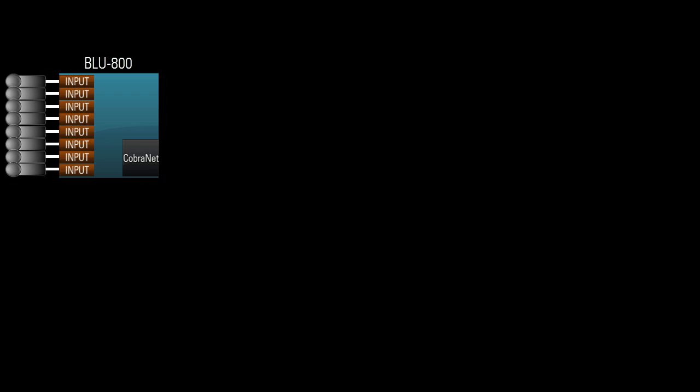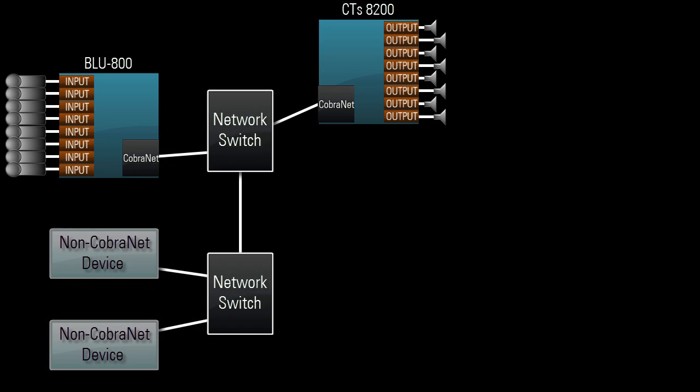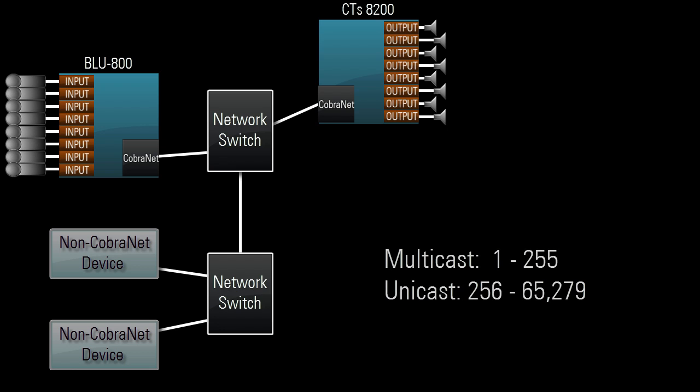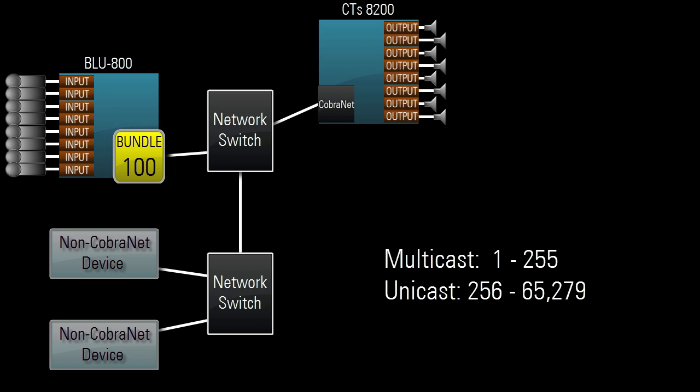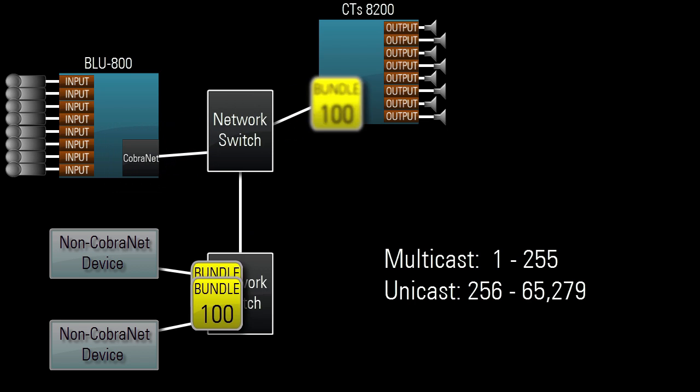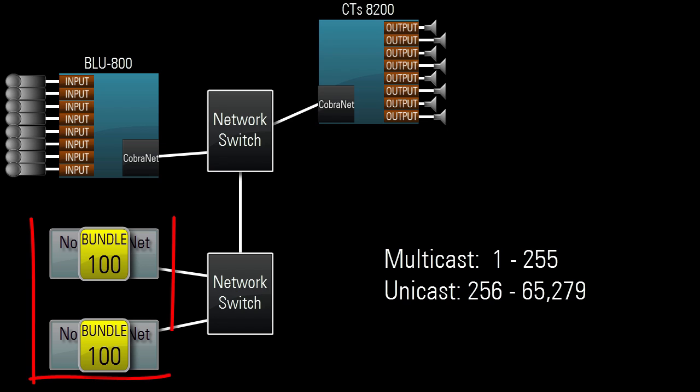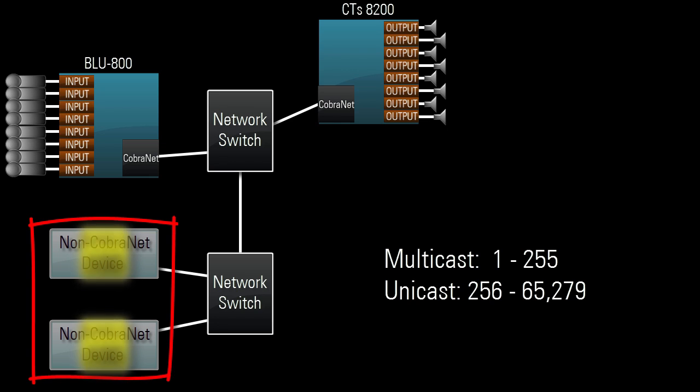For example, if eight mics connected to a BLU-800 need to reach eight speakers connected to a CTS 8200, and the bit depth and sample rate settings allow eight channels per bundle, we only need one bundle. If we choose a multicast bundle number like 100, the eight mics will reach the amp as desired, but will also undesirably transmit to all other devices on the network.